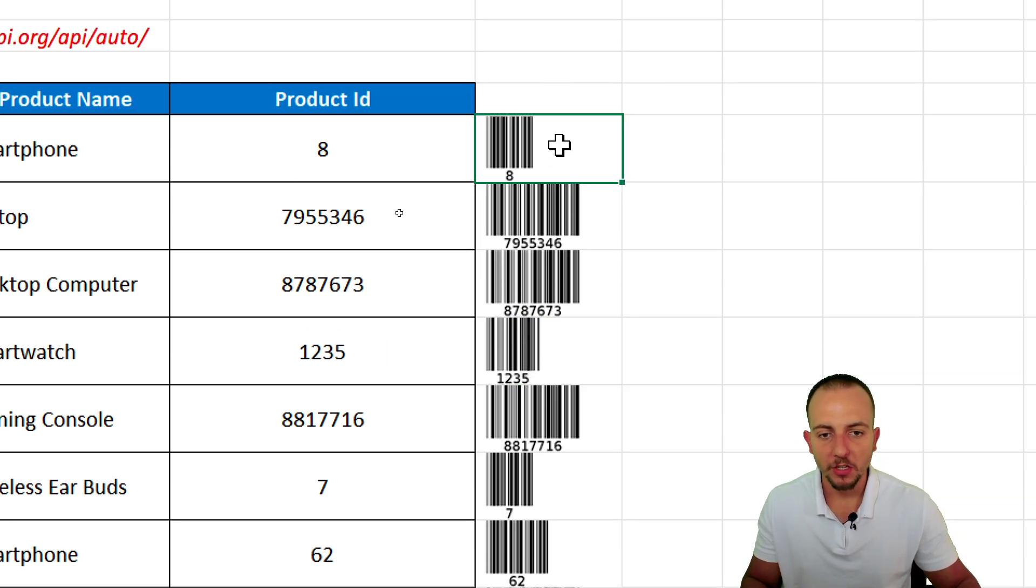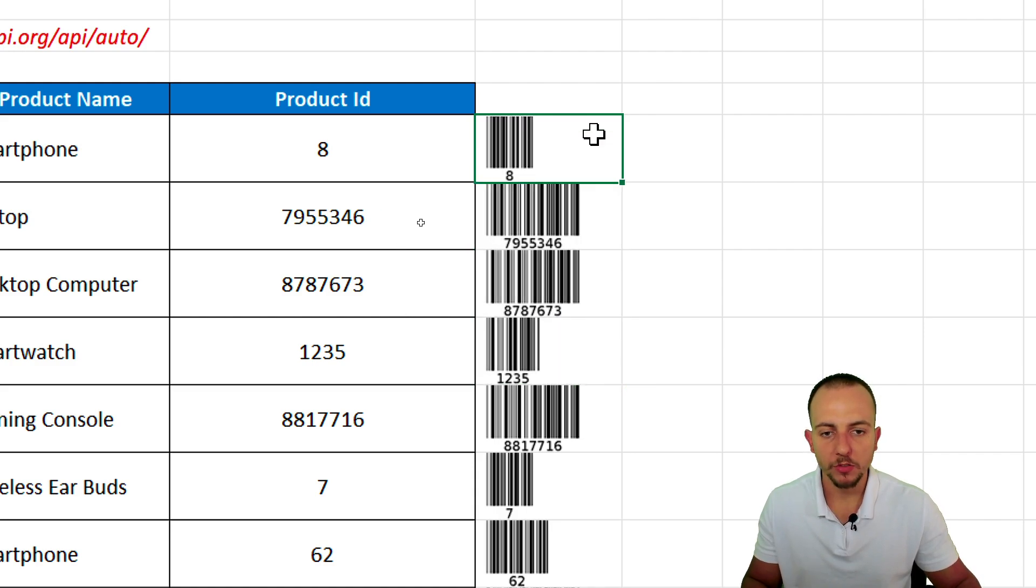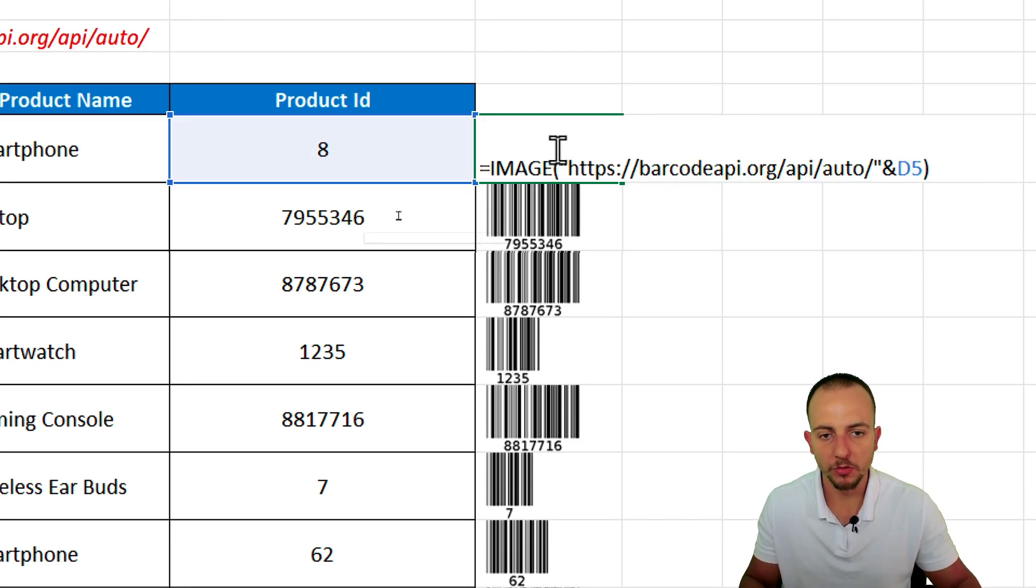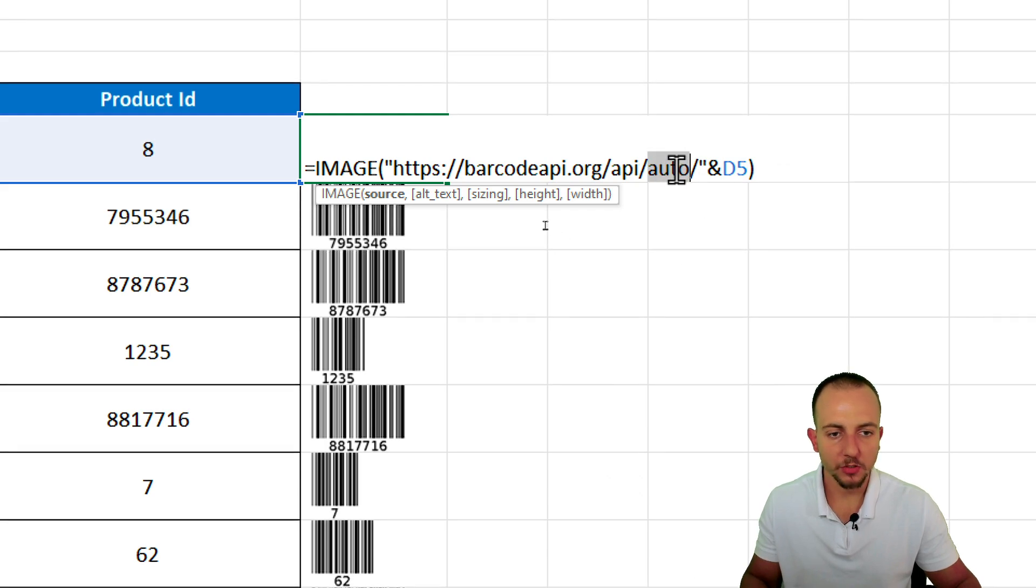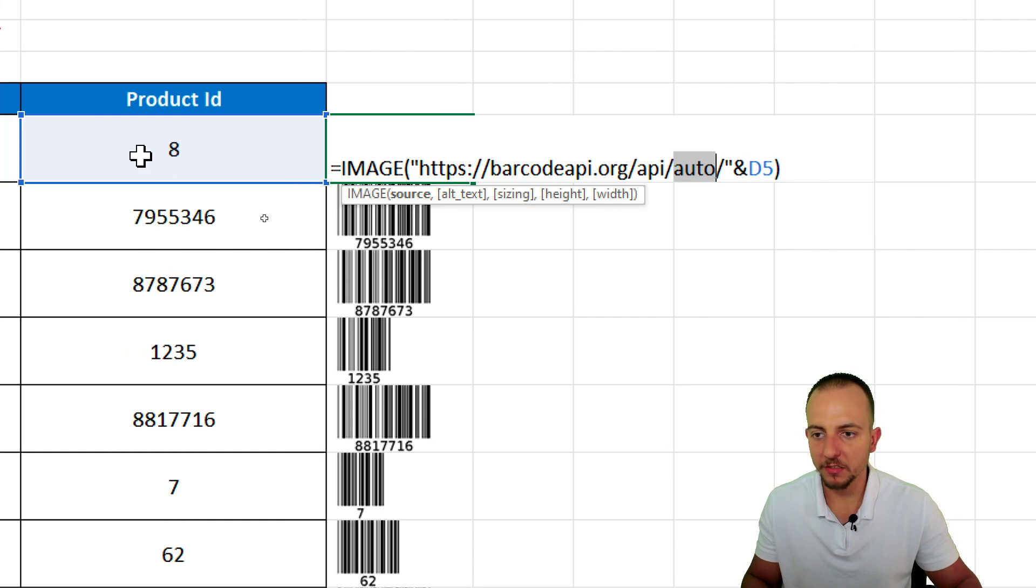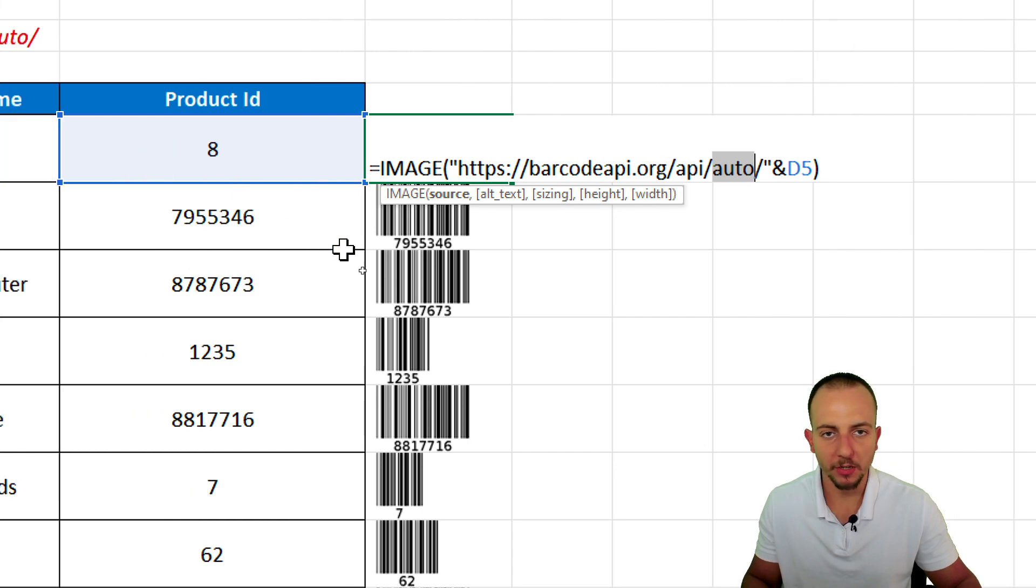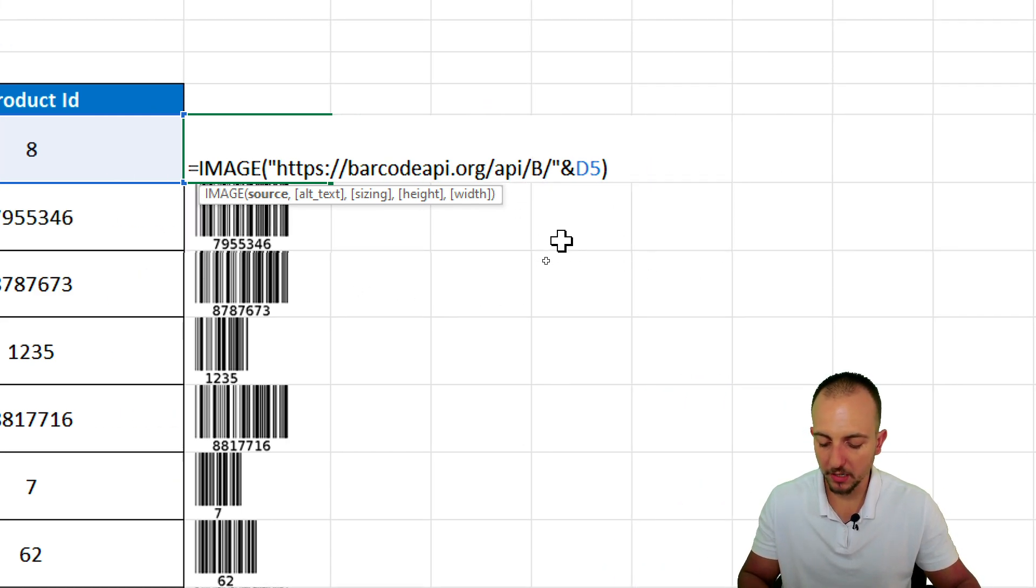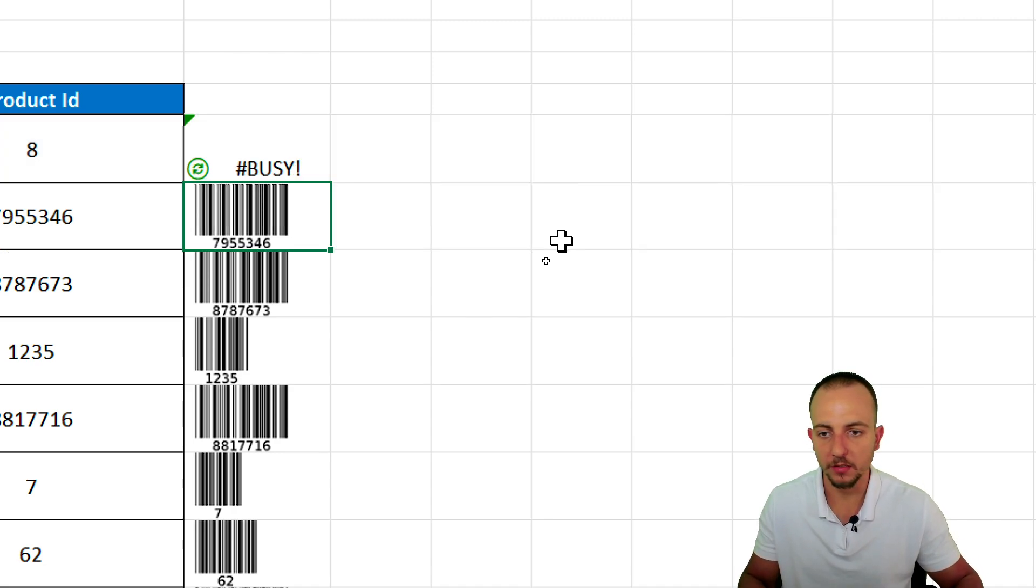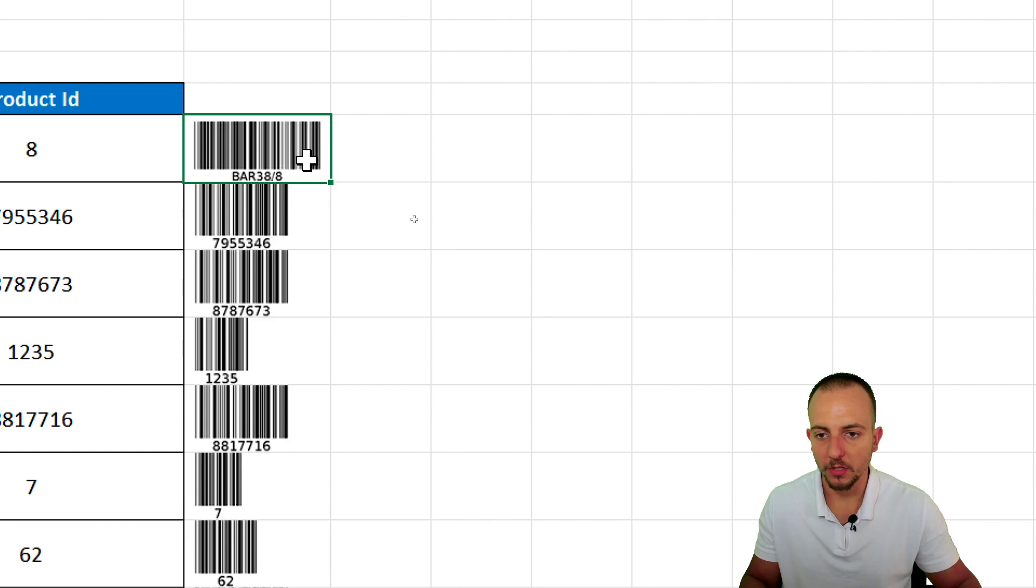But let's say you don't want to use a barcode. You want to use a different type of barcode, such as Code 39. What you can do is double-click in the function. And instead of using here auto, that is going to retrieve the barcode that fits the best to the number that you have, you can specify what is the type of barcode that you need, such as Code 39. And then enter. It's going to change for you.